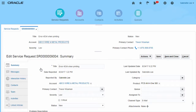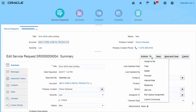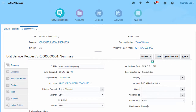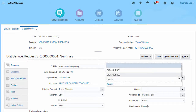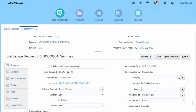The signed-in user created the service request but didn't take ownership. Let's take ownership, and at the same time, let's assign the SR to the relevant configured queue. This will help ensure that appropriate resources are associated with this SR.